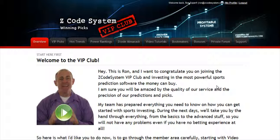Hi guys, Alex here. As you know, we haven't been spending time with Hypertrop Marketing, but instead we've taken months and months of hard work to perfect our winning product, the Z-code system.